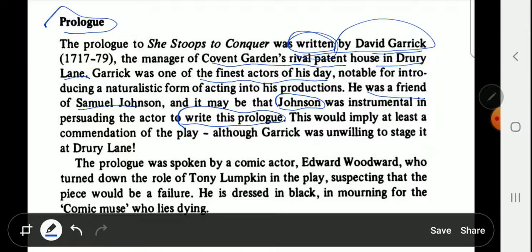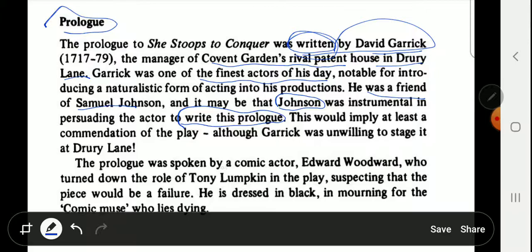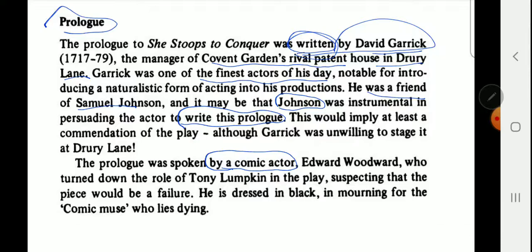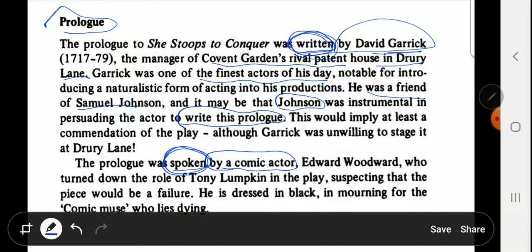The prologue was spoken by a comic actor. So the prologue was written by David Garrick, and then it was spoken—staged in front of the audience—by a comic actor who addressed the audience and delivered this prologue.